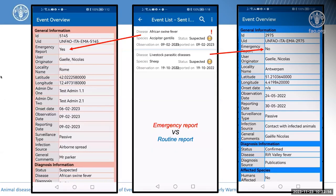Based on the emergency or routine distinction, you will see that the overview of the report is displayed differently, with a question mark on the status of the event as well as a red background directly in EMPRES. When an acceptor wants to accept an event, they will see a red flag on the event.